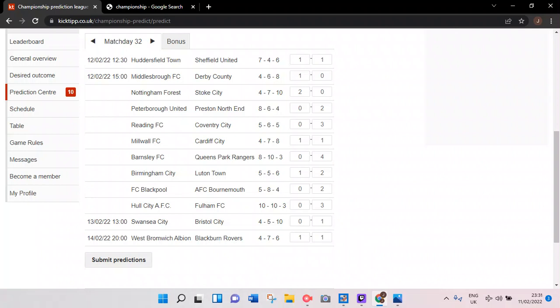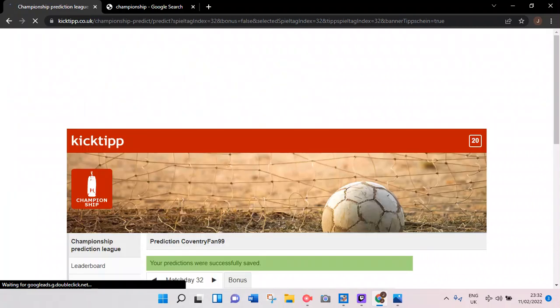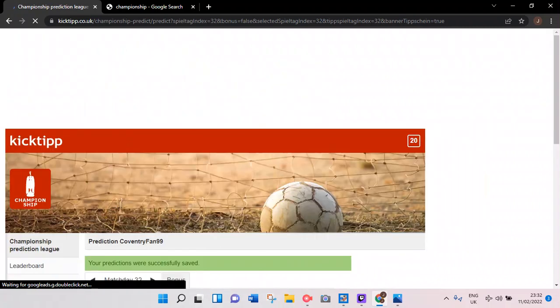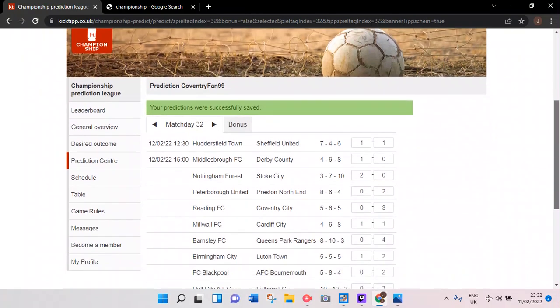That's all my predictions, so I'll just run through them again. Huddersfield Town 1, Sheffield United 1. Middlesbrough 1, Derby County 0. Nottingham Forest 2, Stoke City 0. Peterborough 0, Preston 2. Reading 0, Coventry City 3. Millwall 1, Cardiff 1. Barnsley 0, QPR 4. Birmingham City 1, Luton Town 2. Blackpool 0, Bournemouth 2. Hull 0, Fulham 3. Swansea City 0, Bristol City 1. West Brom 1, Blackburn Rovers 1. Submit predictions, there we go.